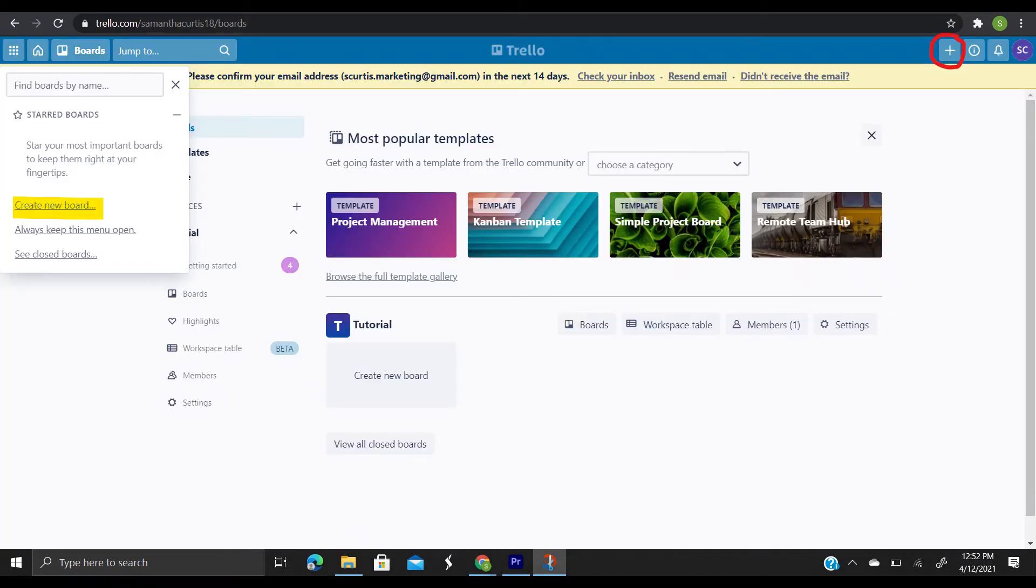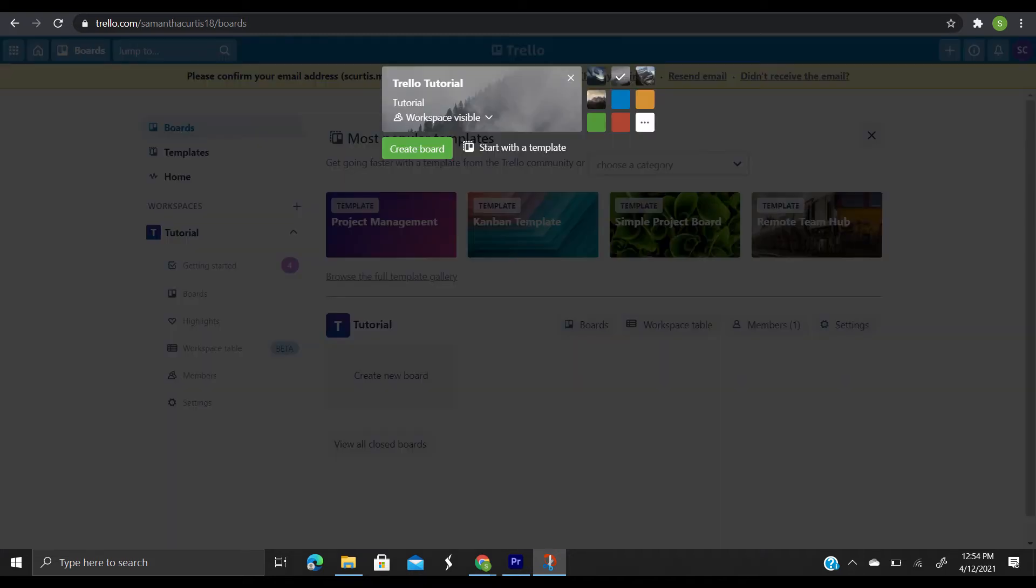So let's cover creating a board. First step is from the team's boards tab, click create a new board, or you can click the plus button in the Trello header directly to the left of your name and select create board. Now you can name the board for whatever you're working on. It can be anything from organizing an event or managing a blog to tracking sales leads or planning that much needed vacation.